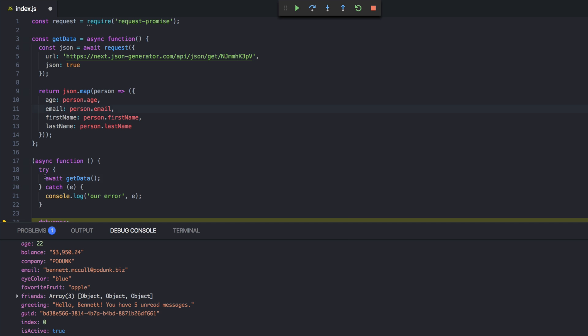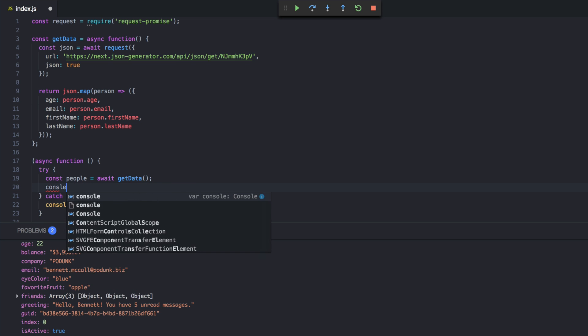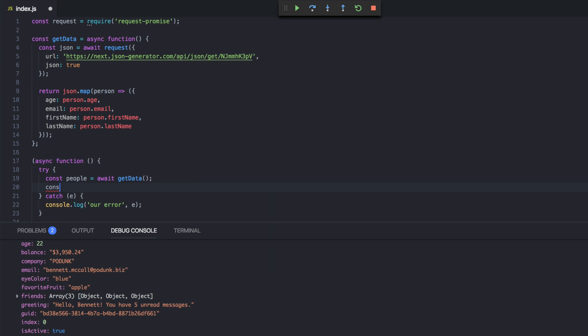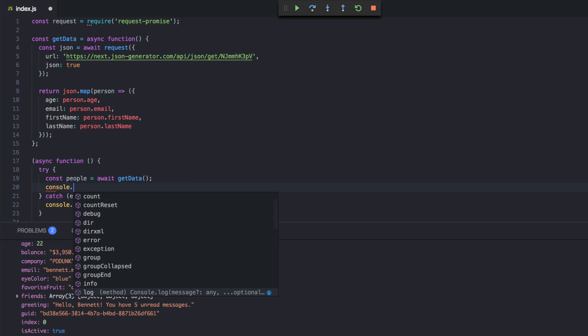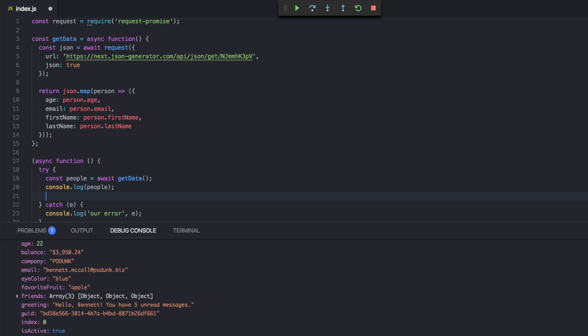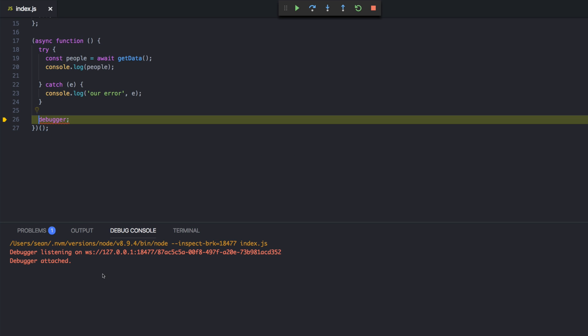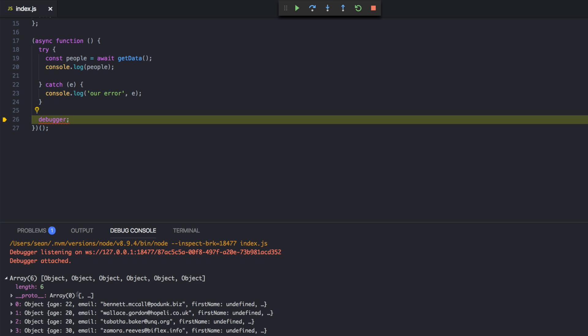Get data. So cool. So const people equals that. And we can say console.log people just to check it out. Boom. F5. F5. And there's my array. And now it's just the object that we wanted.